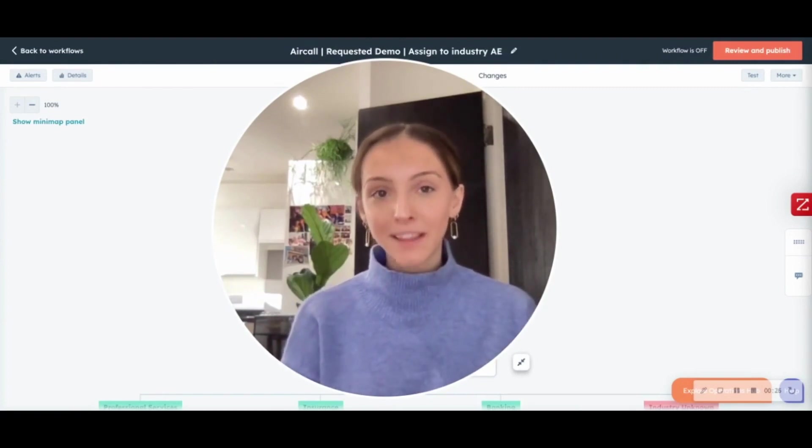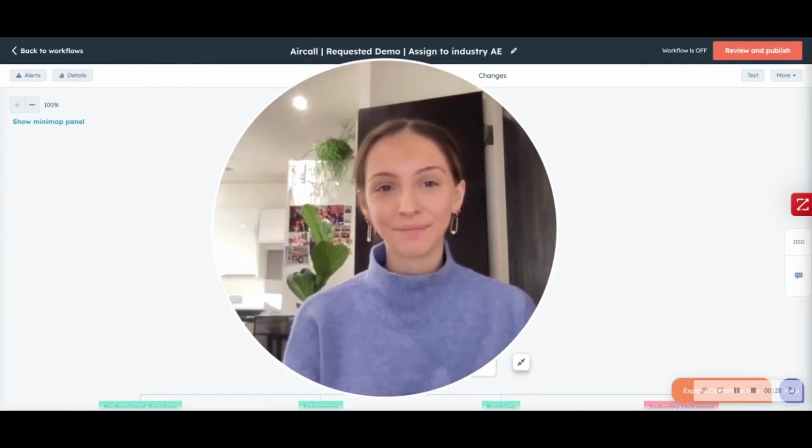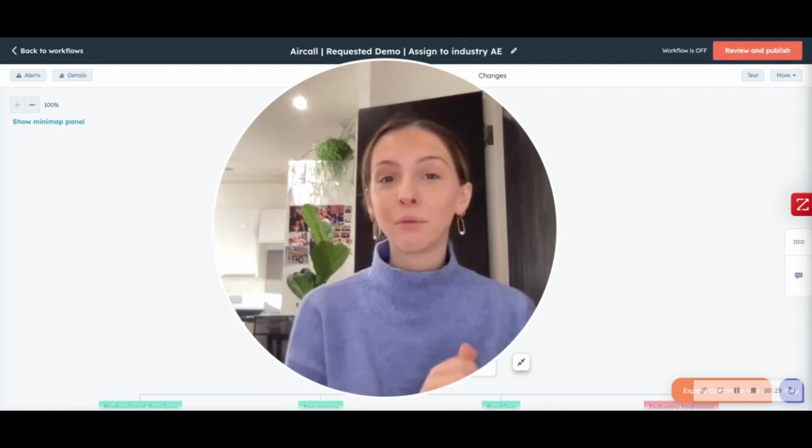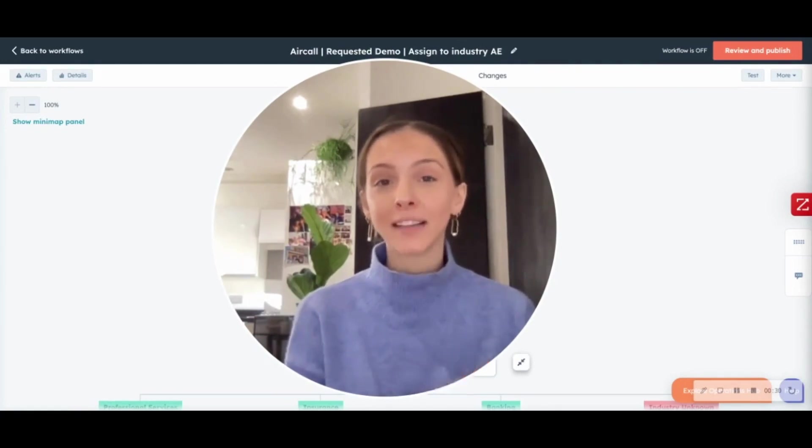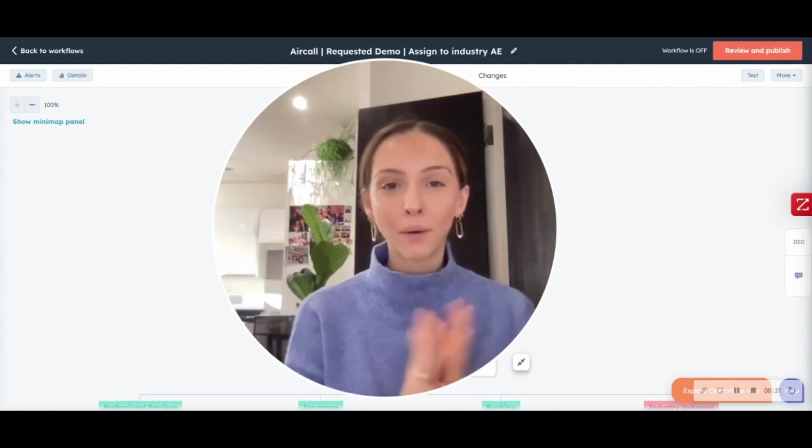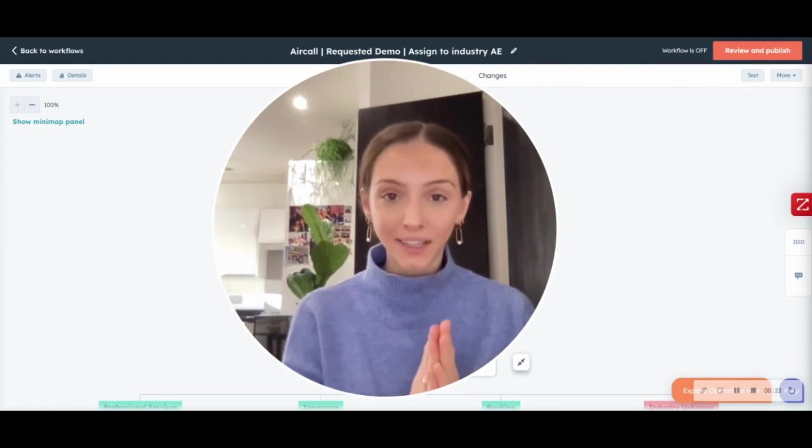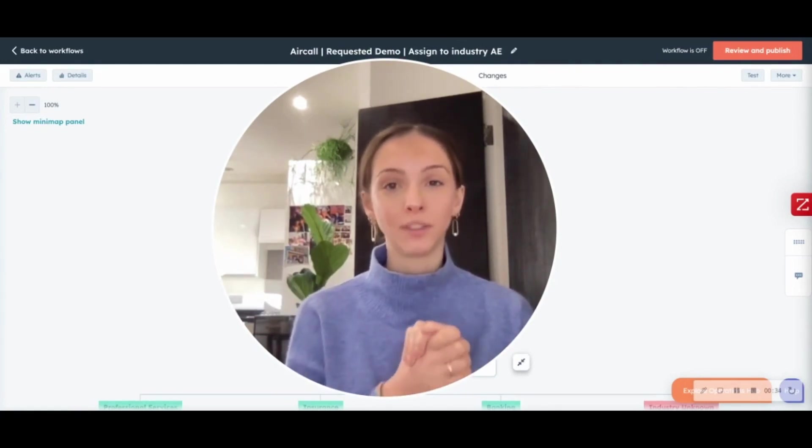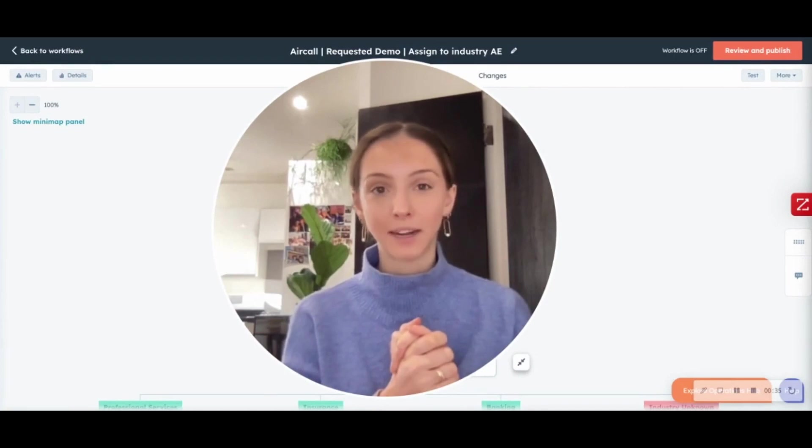For our salespeople, this means getting back to selling. Before I dive in, let's talk about one way specifically that the Aircall tool differs to the HubSpot dialer.